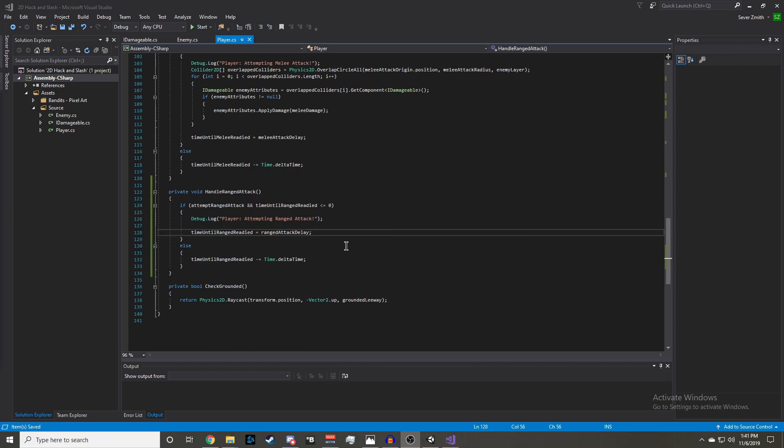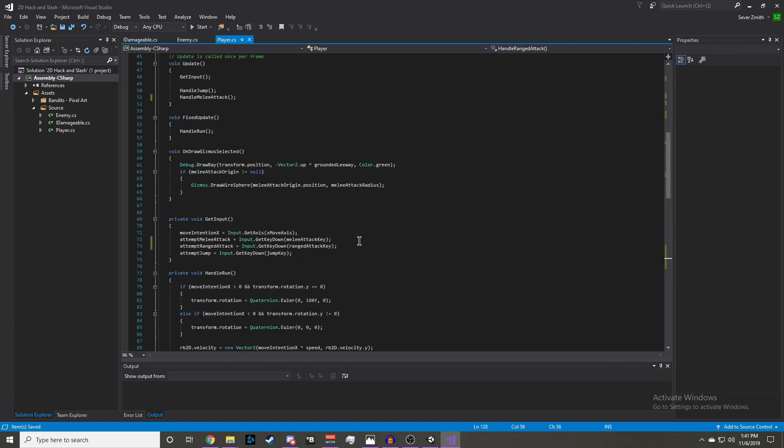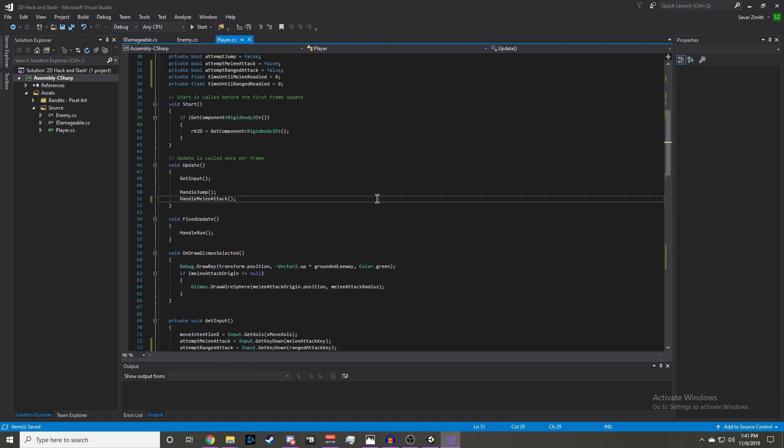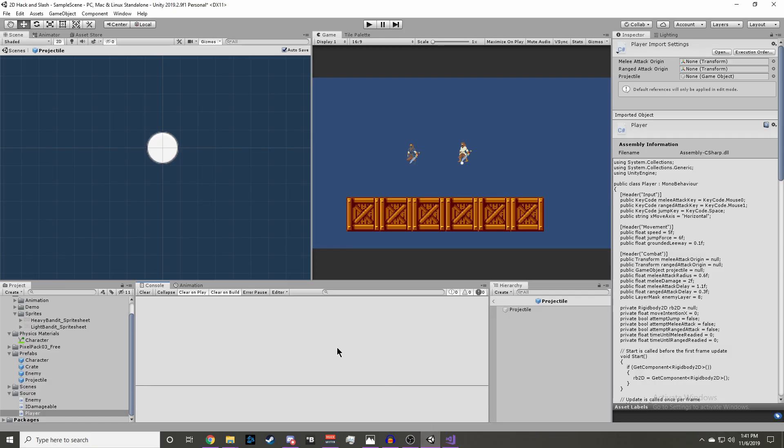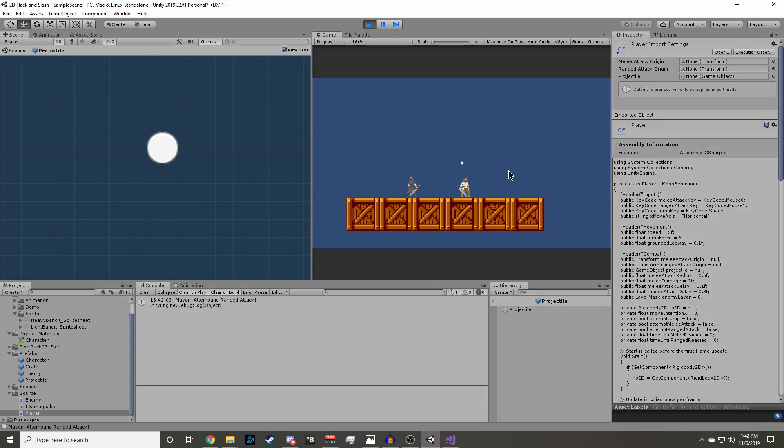Now we can add our handleRangedAttack to our update function. Now if we go back into the editor and let it load, and then click play. Now if we right-click, we should be able to see that our attemptingRangedAttack log is in the console.